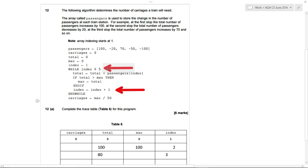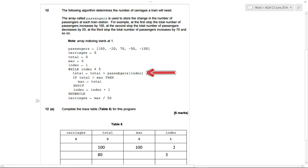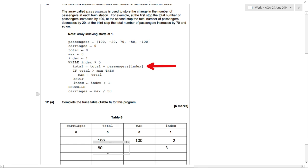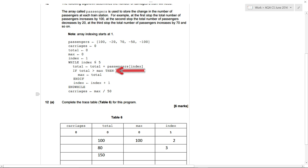Back to the while loop — is index less than or equal to five? Yes, it's three. What is the third item in the list? It's 70. So total, which is 80, plus 70 is 150 — that gets saved into total. Is total bigger than max? Total is 150, max is 100, so yes, we do the if statement and max is set to the new total — max becomes 150. Then index is incremented to four.